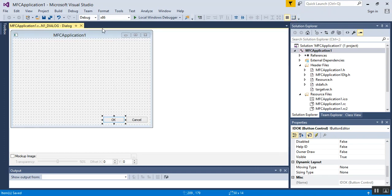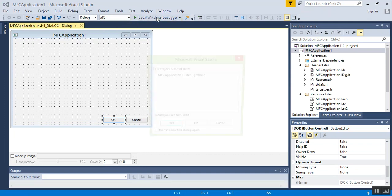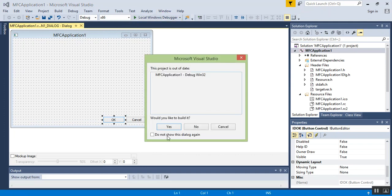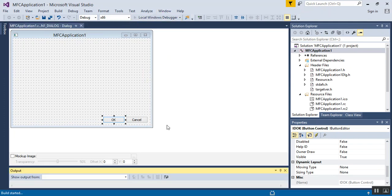Next, let's make sure the application actually runs. Click Local Windows Debugger. Do you want to run this? Yes, I want to build it.